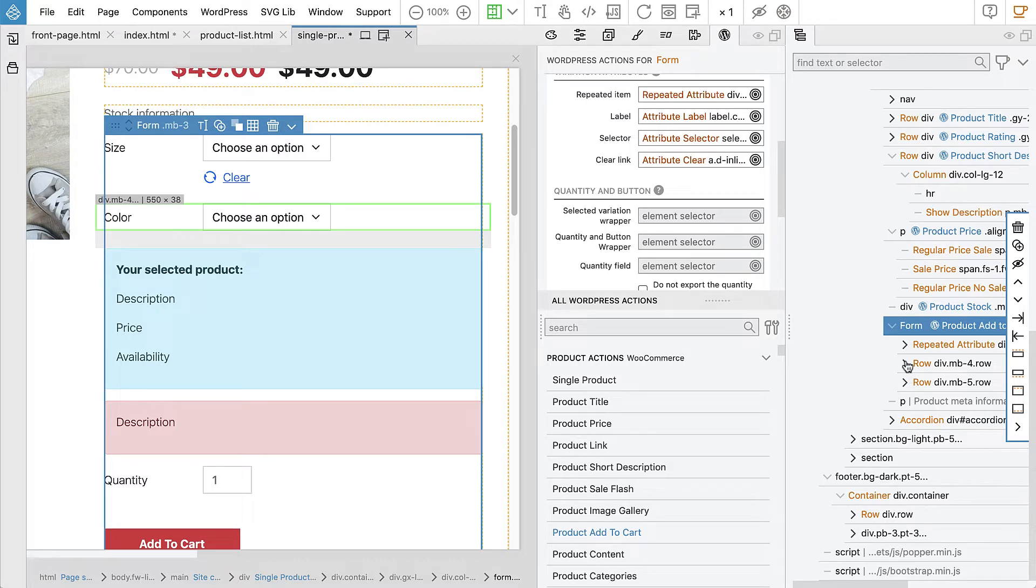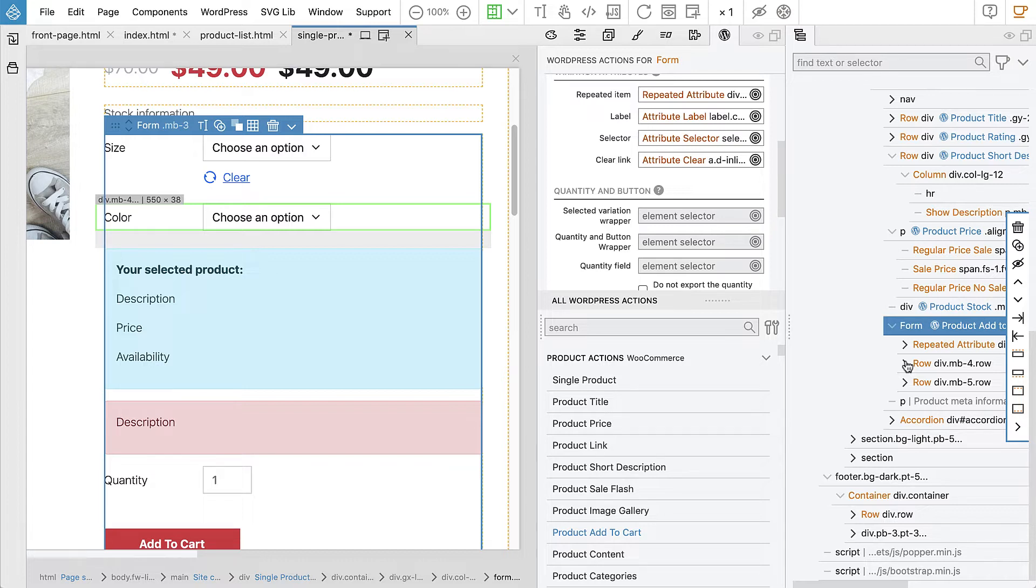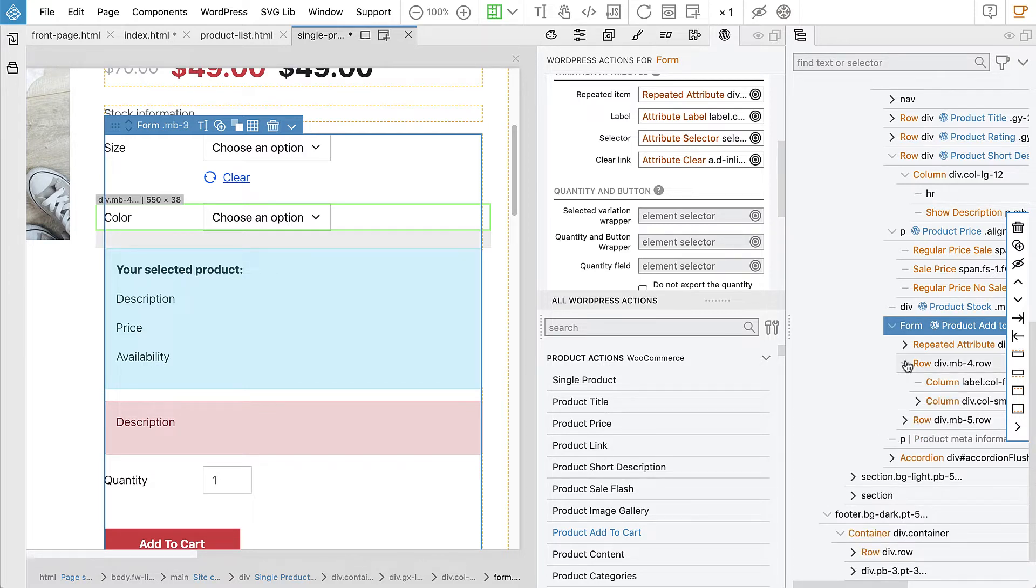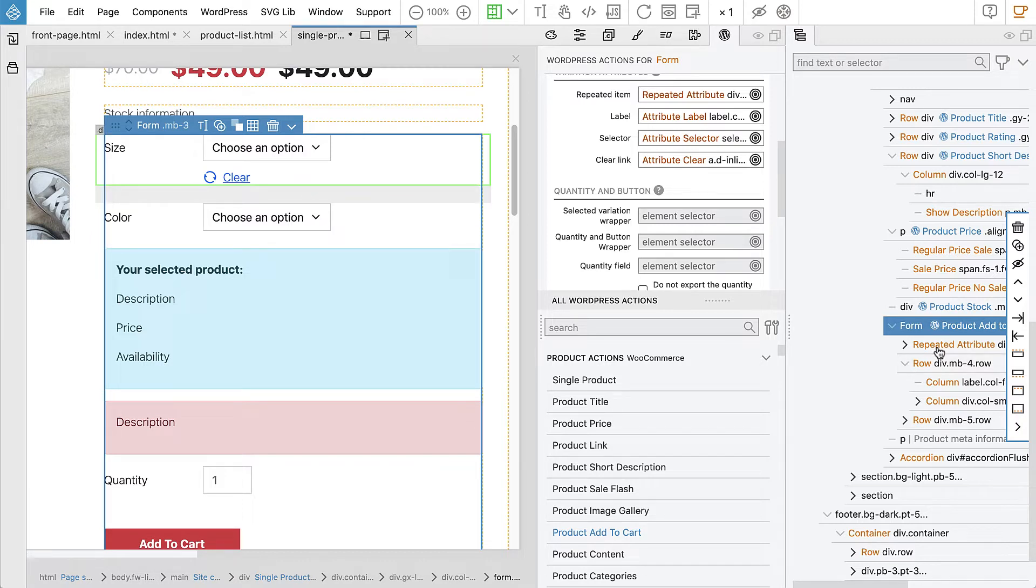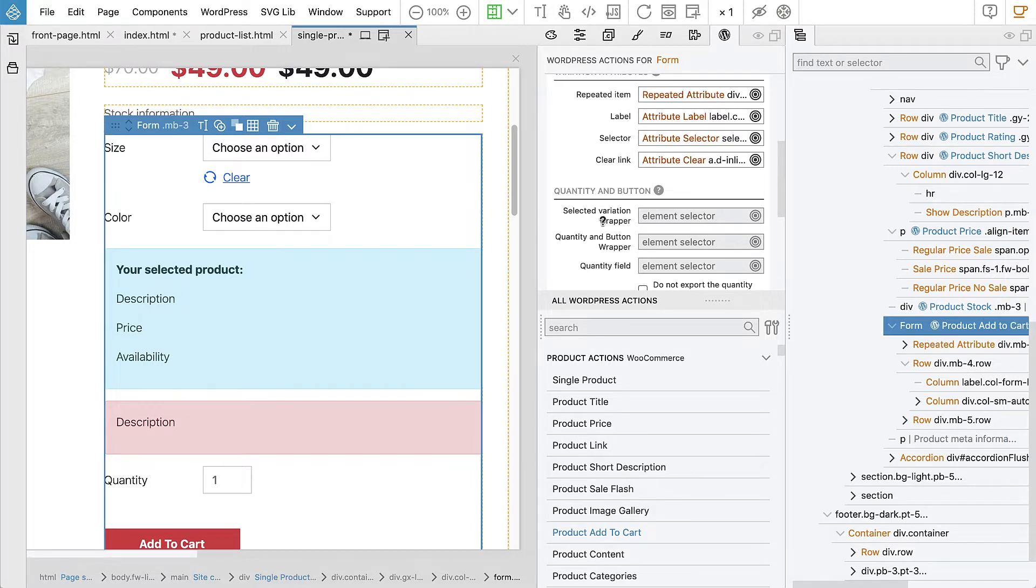But when we would design, when we would convert an add to cart section that was just visually designed into WooCommerce, we would probably need to rearrange the layout a bit, like add some divs and wrappers, but nothing so major.